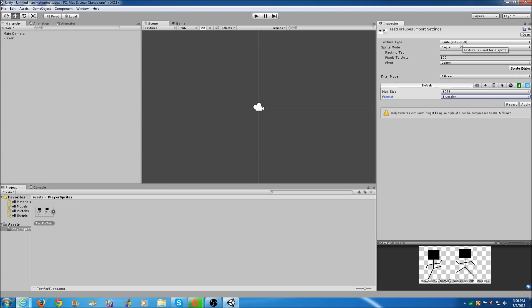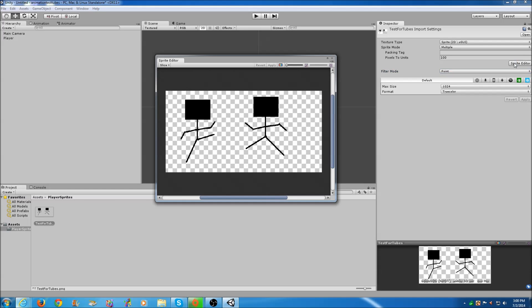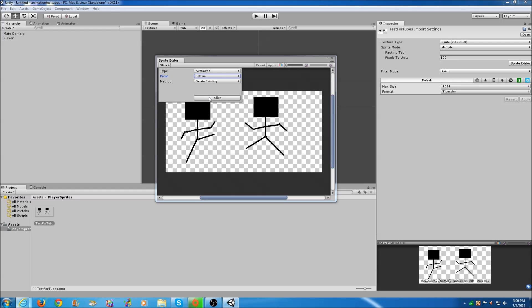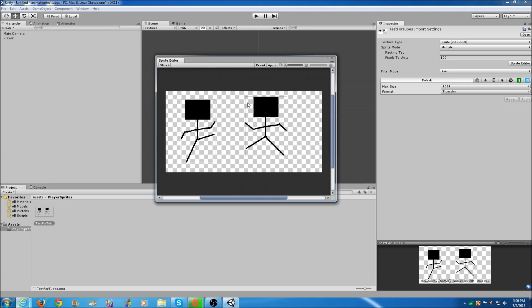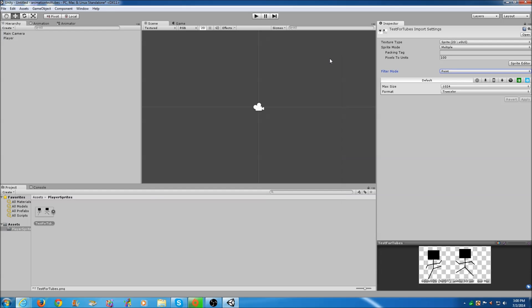Make sure it's in Sprite 2D GUI mode. Change the Sprite Mode to Multiple and change the Filter Mode to Point. It really doesn't matter but Point is sometimes easier. Now click Sprite Editor, Slice, and once you have Slice selected, change the pivot to the Bottom. Just click Slice. Now we have two sprites selected. Click Apply.